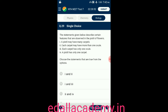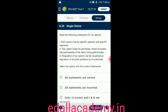Question number twenty-nine: statements describe features observed in the pistil of flowers. Statement one: the pistil may have many carpels. Statement two: each carpel may have more than one ovule. Statement three: each carpel has only one ovule. Statement four: the pistil has only one carpel. Statements one and two alone are correct, so the correct option is A.